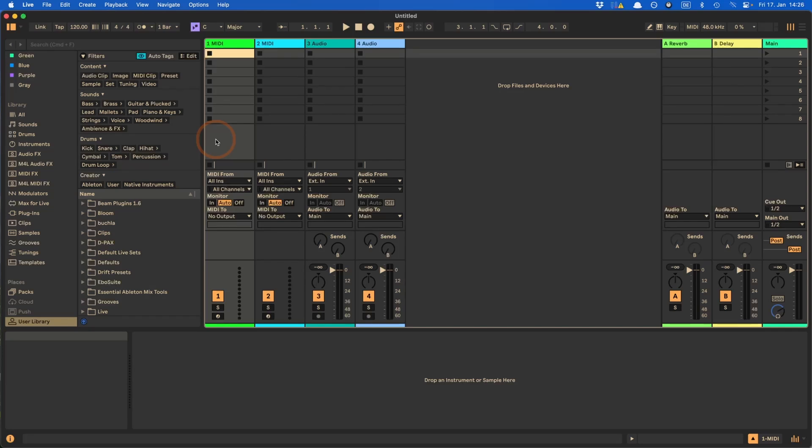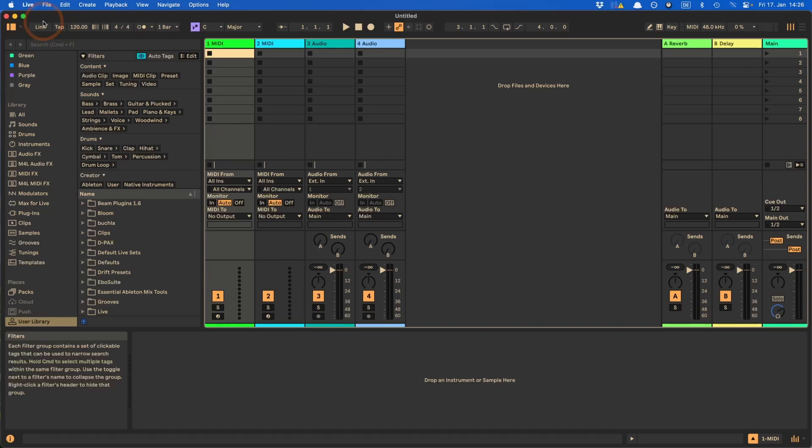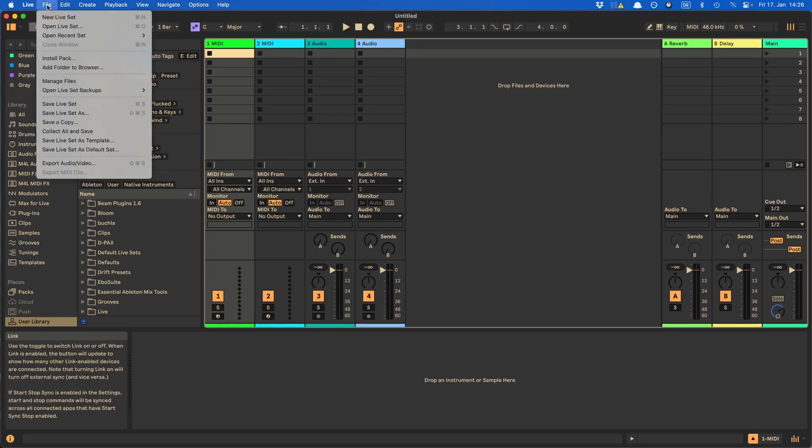So this isn't just for shortcuts for this Collect All and Save feature. You can use this for other things as well that have a menu entry in Live, but not a shortcut assigned to them. So for example, let's have a look here.